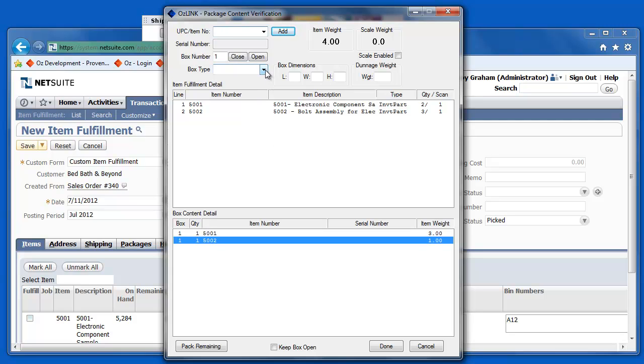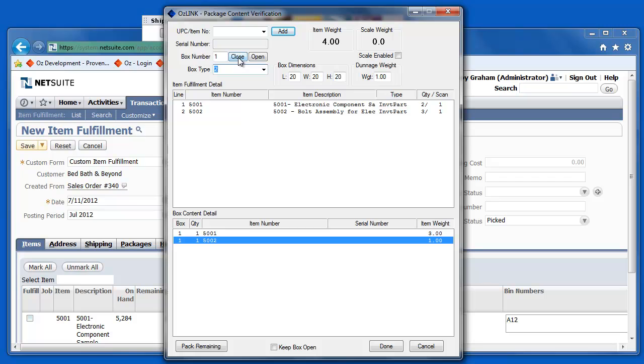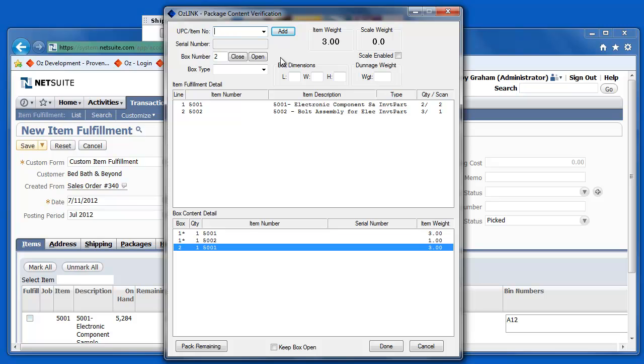I have some predefined box sizes here, so I'm going to select the box size that I'm using for this item, or these items. I'll close that box. Now, I can continue on and scan my other items that I'm packaging and close the box.